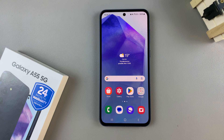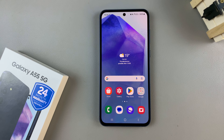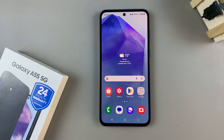In today's video I'll be showing you how to disable or remove the lock screen shortcuts on the Samsung Galaxy A55 5G.